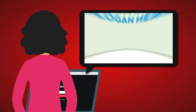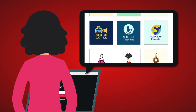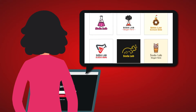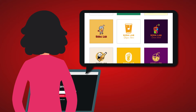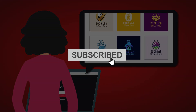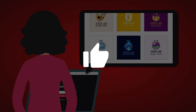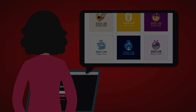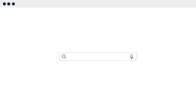BrandCrowd offers an easy-to-use logo maker tool, rich in editing features, giving you a straightforward design experience. Before we get started, don't forget to click subscribe and give this video a thumbs up. The first step is to open the BrandCrowd website and type in your business name. Head over to www.brandcrowd.com — that's B-R-A-N-D-C-R-O-W-D dot com.